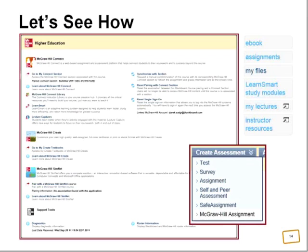Amy asked about compatibility with Blackboard 9.0 Service Pack 7. This building block is only available for 9.1 Service Pack 4 and beyond. You could practice on CourseSites this coming spring until your school upgrades this summer. We're currently running 9.1 Service Pack 7 and plan to upgrade to the next Service Pack early next year. The capability I demonstrated today is available to you on CourseSites.